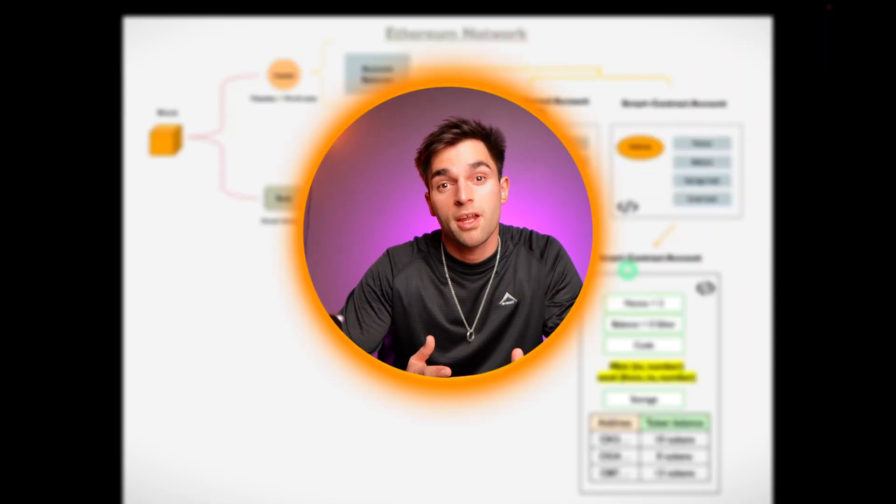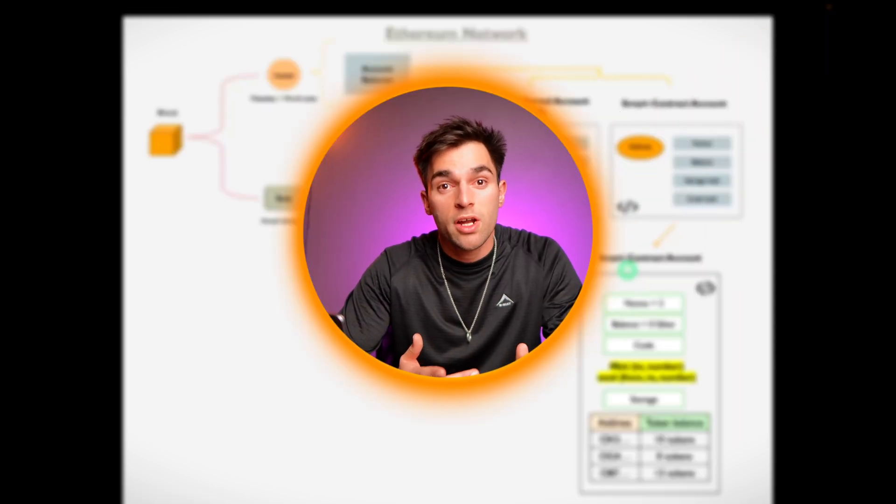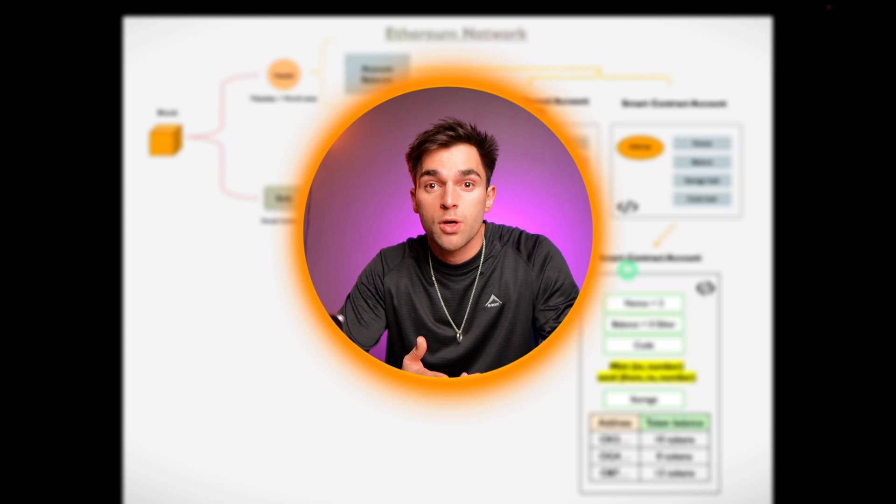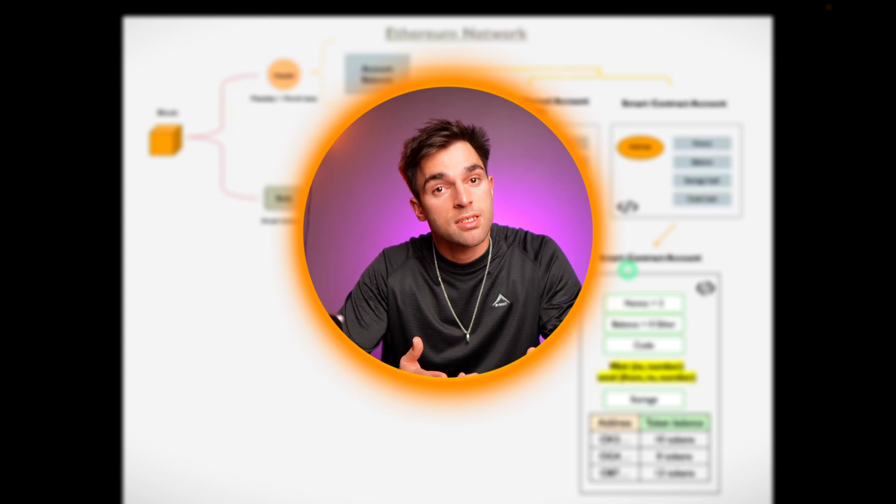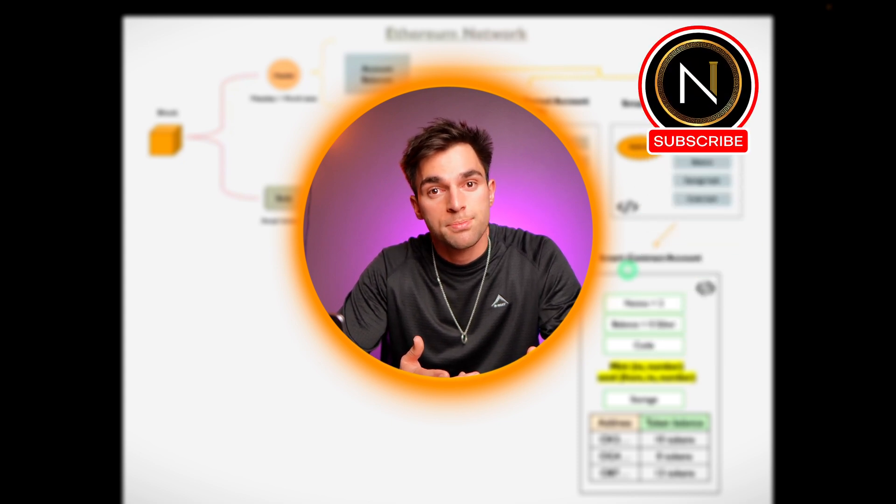All right, great guys. I hope that helped you. If you got any value from this video, please consider subscribing to the channel.